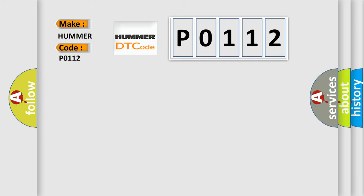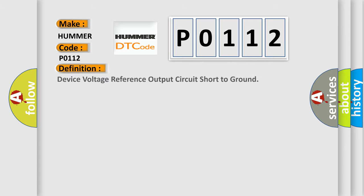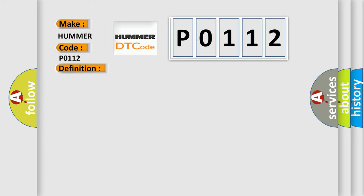PAMA, car manufacturers. The basic definition is Device voltage reference output circuit short to ground.